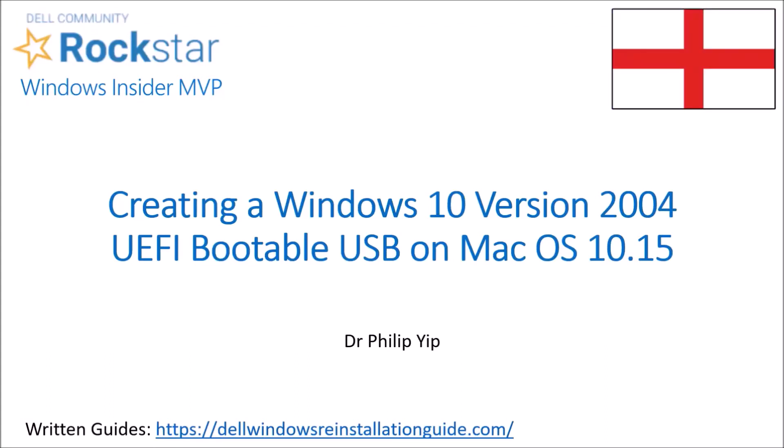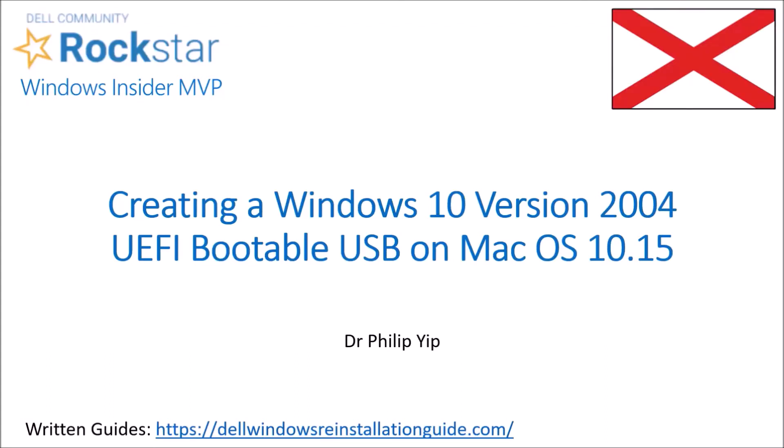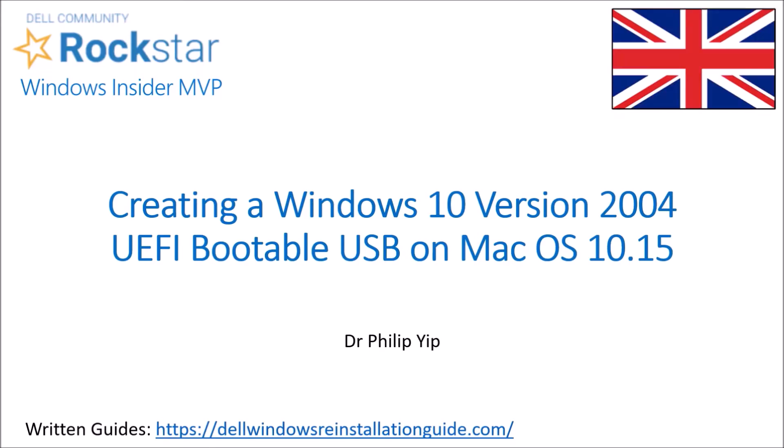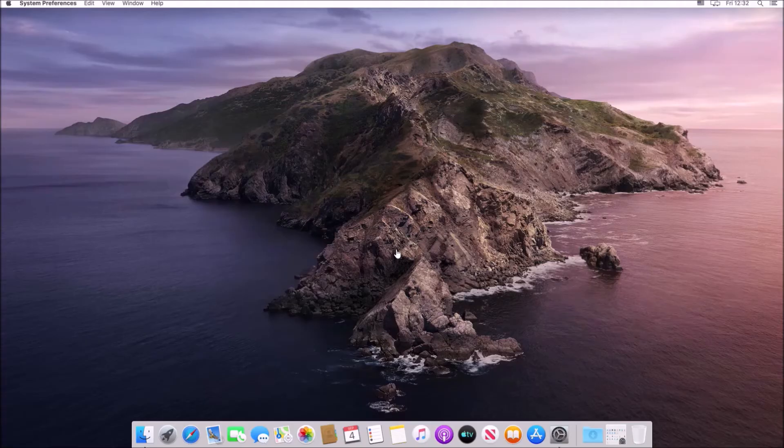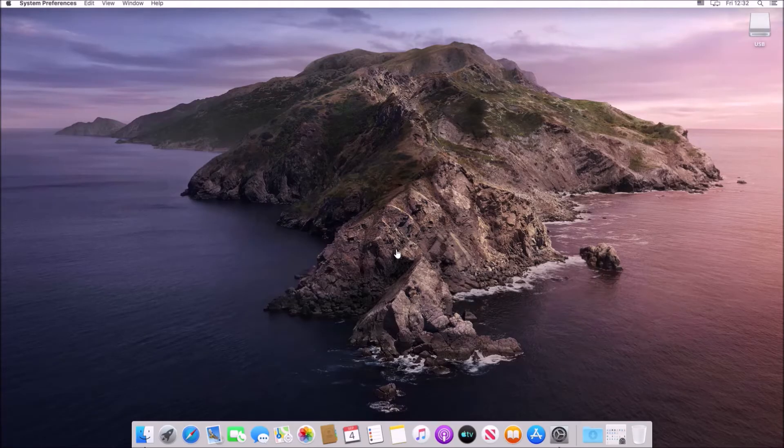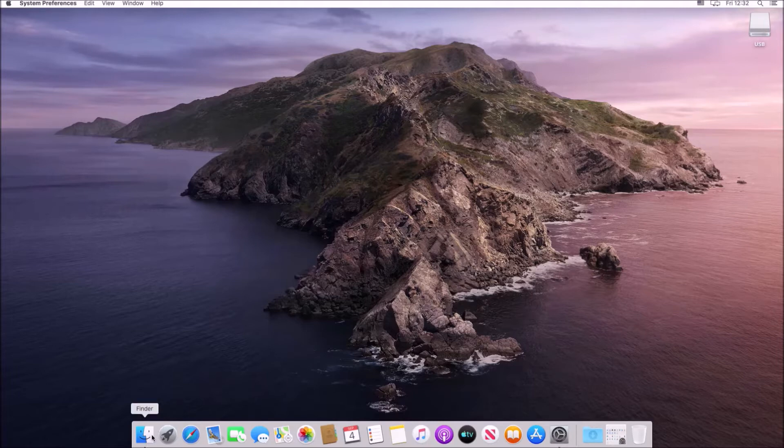In this video I'm going to look at downloading a Windows 10 version 2004 installation ISO and creating a UEFI bootable USB on a Mac computer that can pass secure boot.